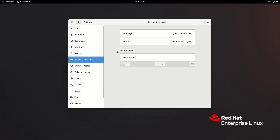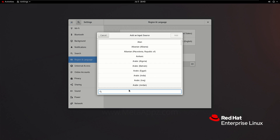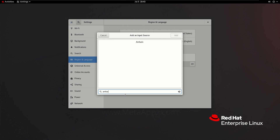In the input sources section, press the add button. Click on the ellipsis option to expand the list. In the search box, type Amharic. Select Amharic from the list, and then choose Amharic Sera M17N.